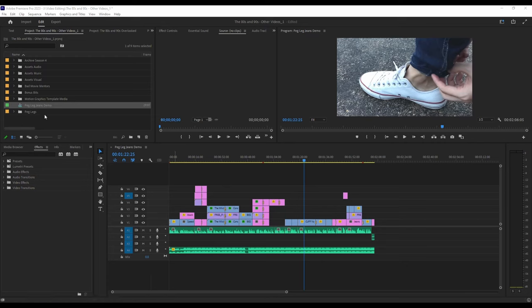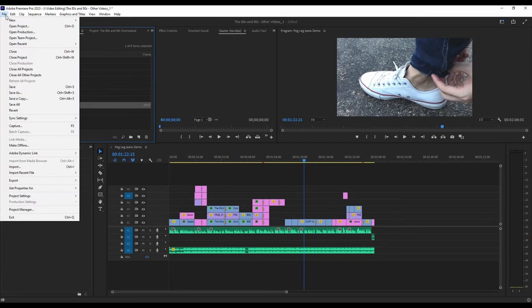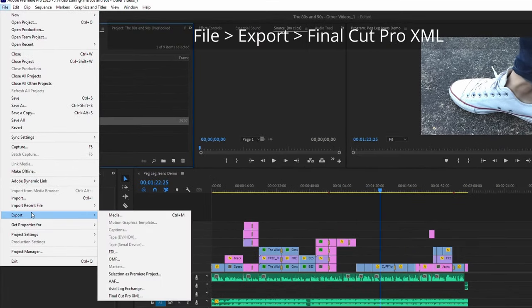Within Premiere Pro, you're going to click on the project, go to File, go to Export, and you want this one here: Final Cut Pro XML.